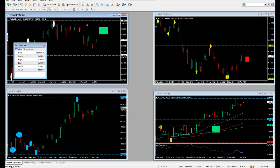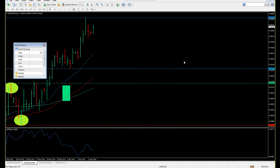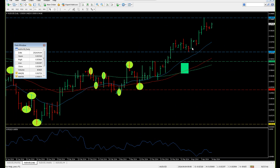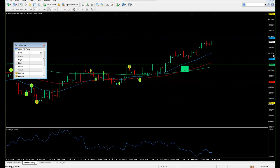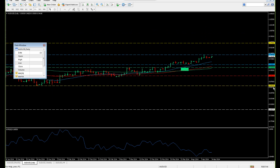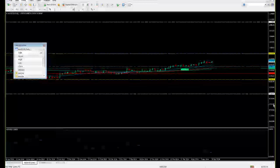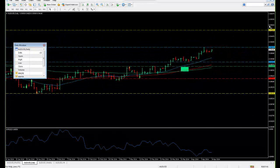As usual, we'll start off on the Aussie dollar. As you can see, the blue is for the 4-hour swing high and swing low, based on the Algo's formulas for Master the Markets clients. The green and red is for the daily swing high and low, the yellow one is for the weekly swing high and low, and finally the white is for the monthly swing high and low.